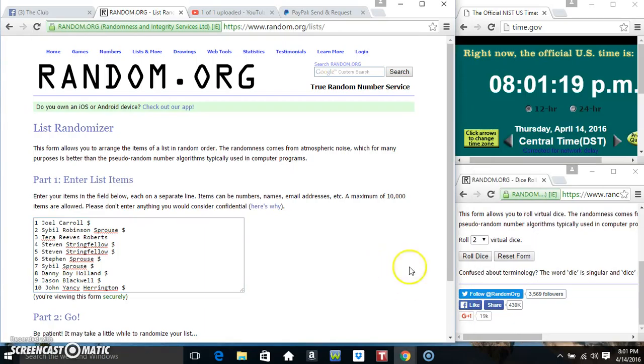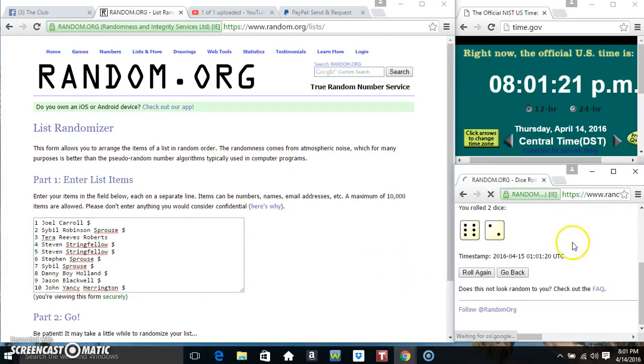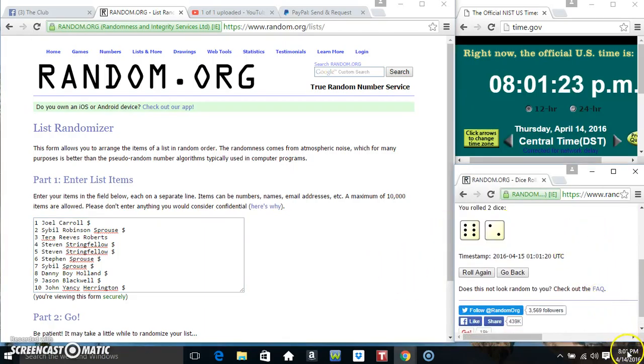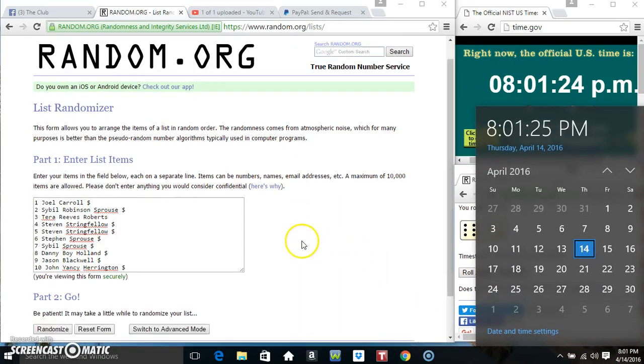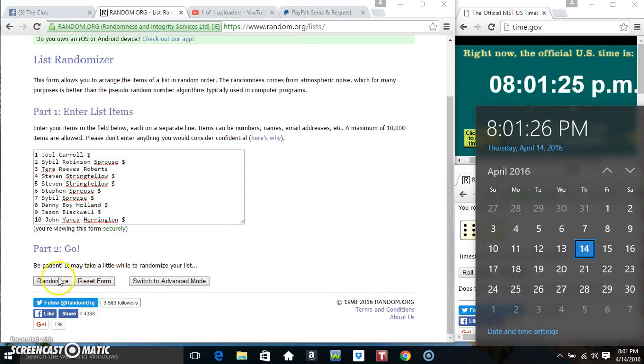Roll our dice, need a 4 or higher. We got an 8. 801, 8 times.